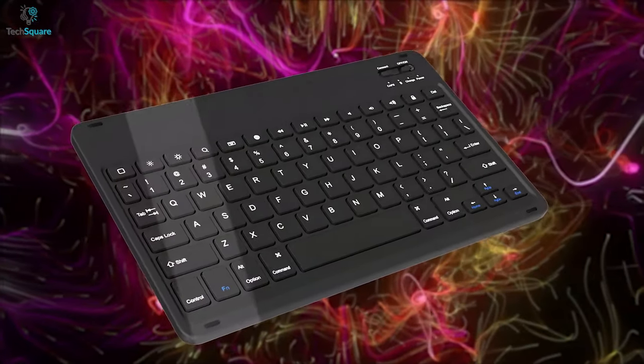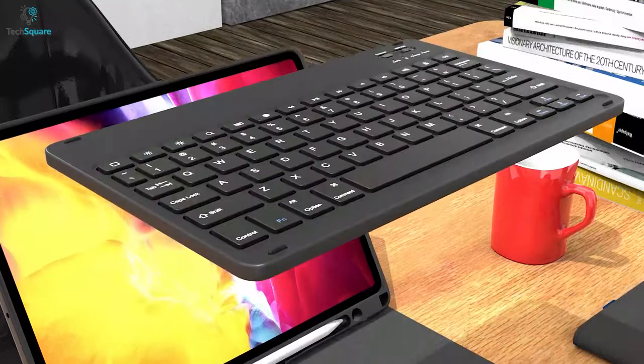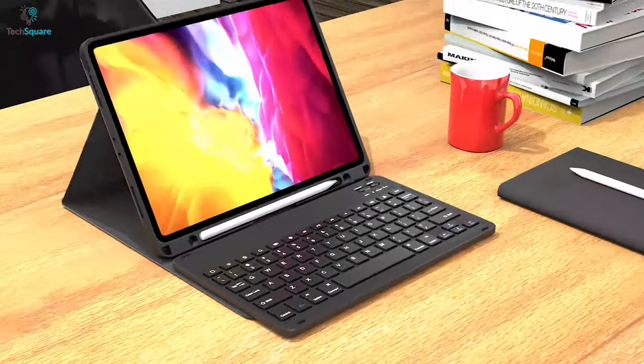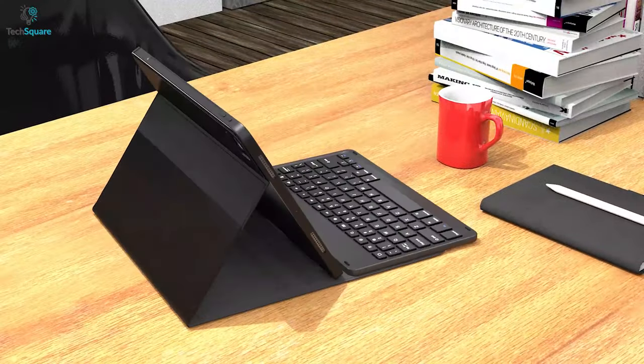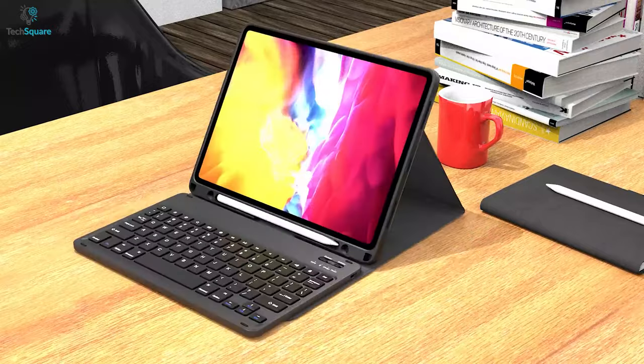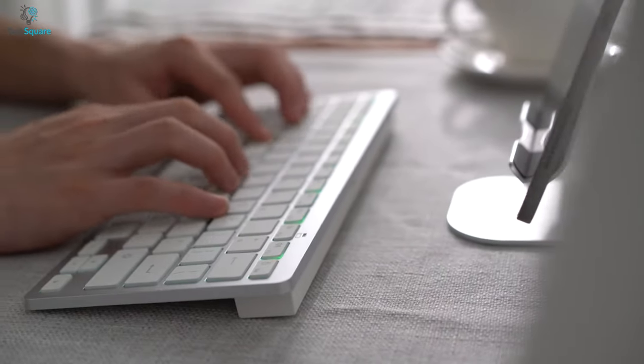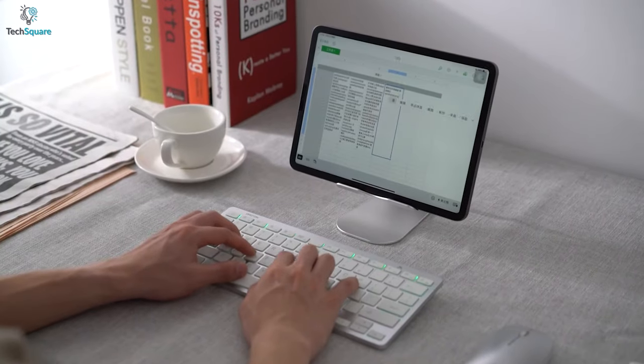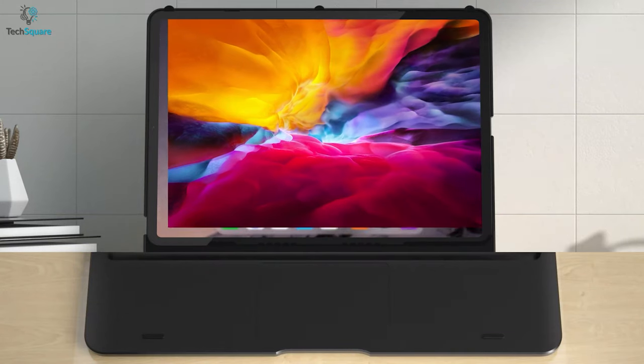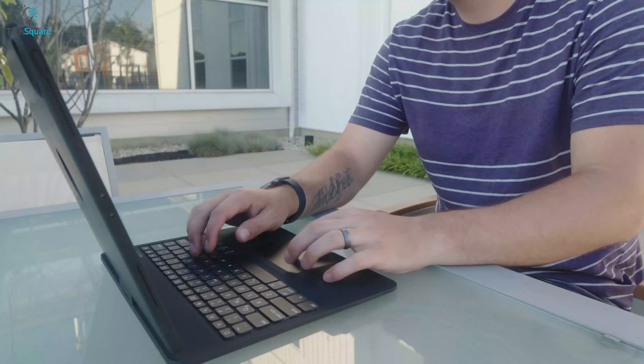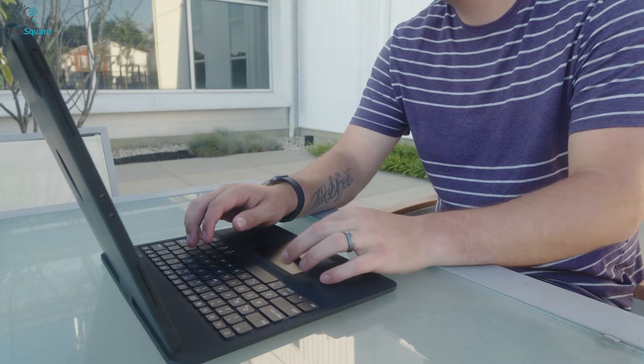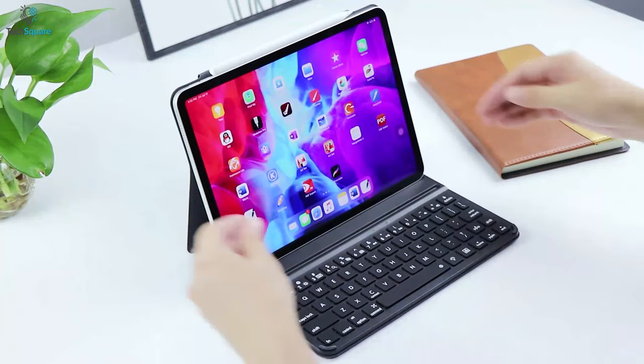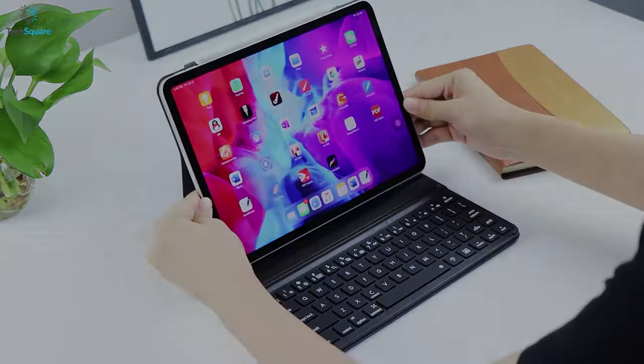To help you with that, there are countless amazing alternatives to the Magic Keyboard with a slim and lightweight build as well as tons of useful perks. And most importantly, these keyboards are highly affordable. In today's video, we are going to showcase top 5 best budget alternatives of the Magic Keyboard. So sit back, relax, and let's get started.